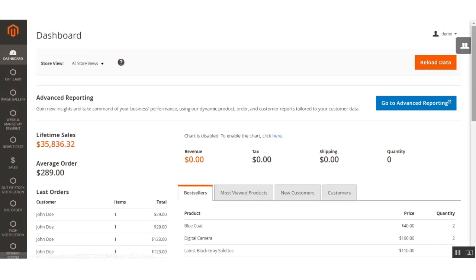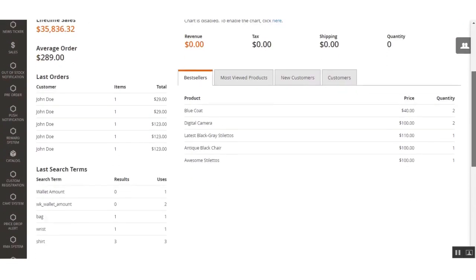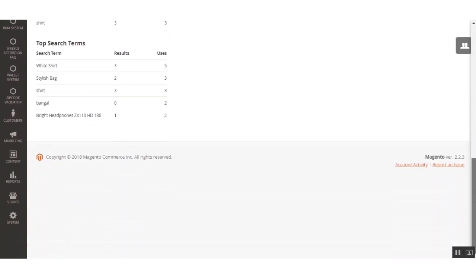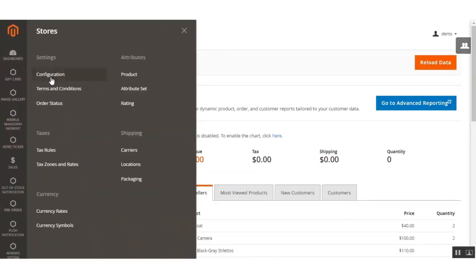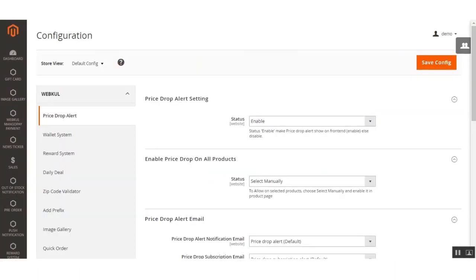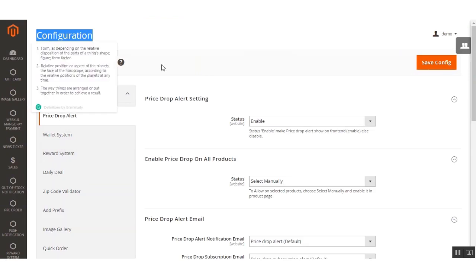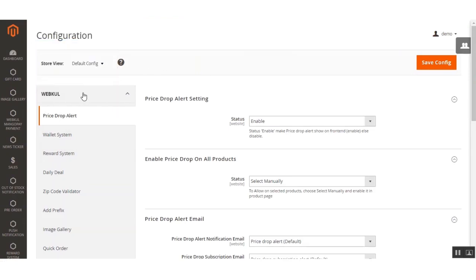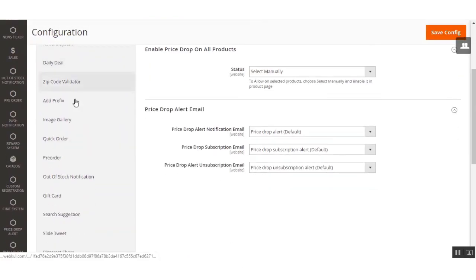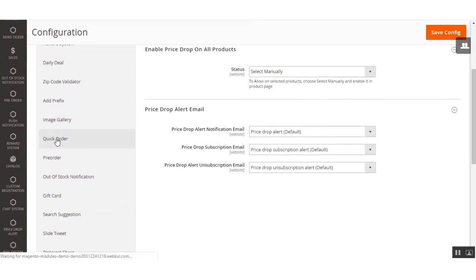After logging into the admin backend panel, the admin needs to navigate through Stores > Configuration. On the configuration page, under the Webkul block, navigate to the Quick Order menu option and click it to bring up the configuration settings for this extension.